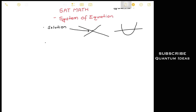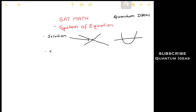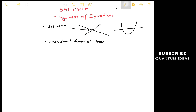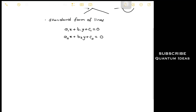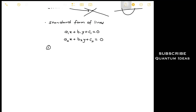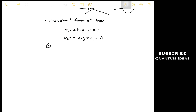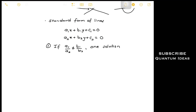Now let's look at the standard form of lines. Say we have two lines represented by these equations: a1x + b1y + c1 = 0 as the first line, and a2x + b2y + c2 = 0 as the second line. We need to find the different conditions under which we get solutions. For condition one, we check the ratios of the coefficients a1, b1, c1 and a2, b2, c2. If the ratio a1 over a2 is not equal to b1 over b2, then the two lines have only one solution — one point of intersection.